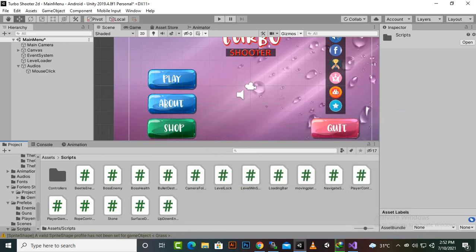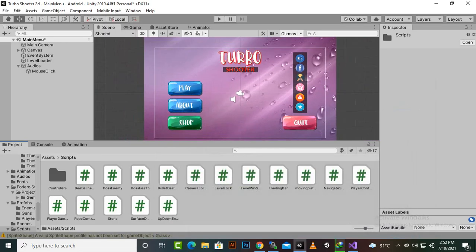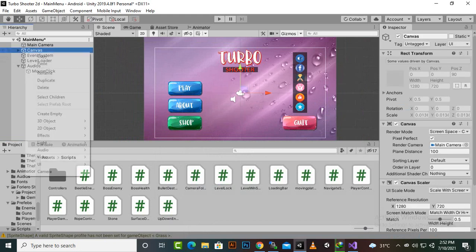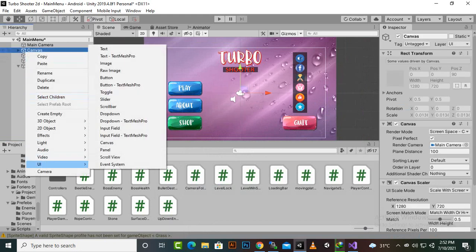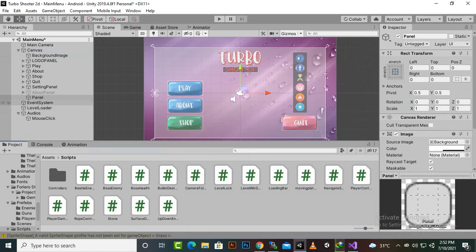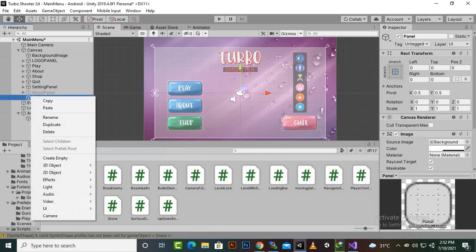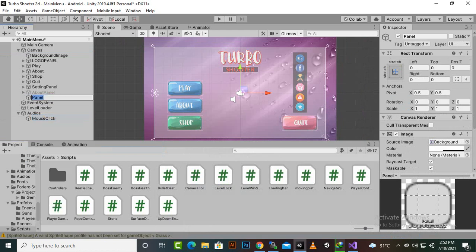So for loading level we need a loading screen as well. Here in canvas we will just go to UI and panel and then we can rename this panel as loading screen.